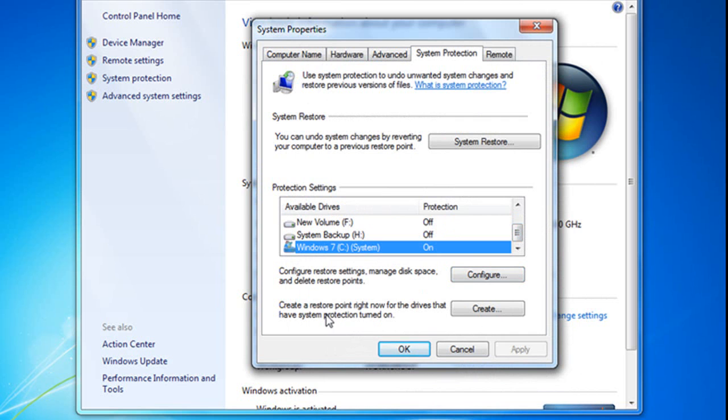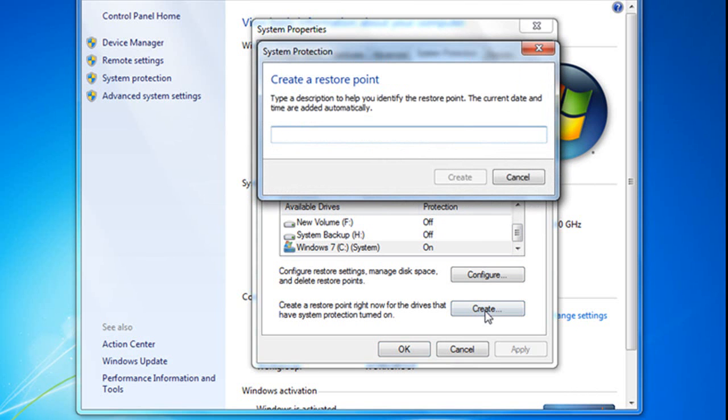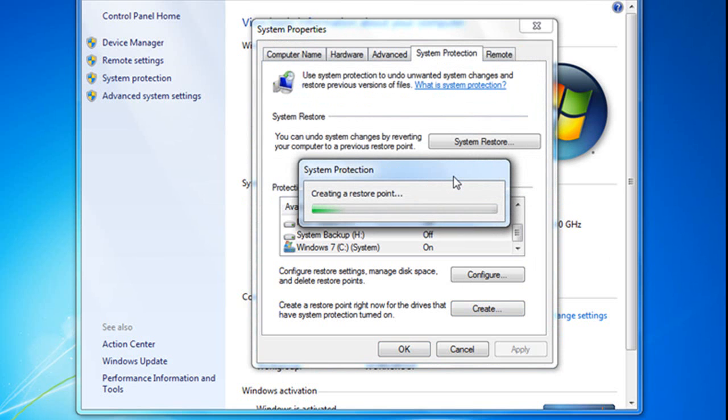And then to create a restore point right now for the drives that have System Protection turned on, I simply click Create. Now, it's going to ask me for a name, and I will call it Restore Point for Training, and hit Create.